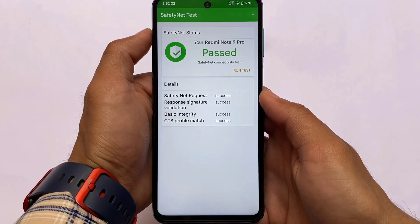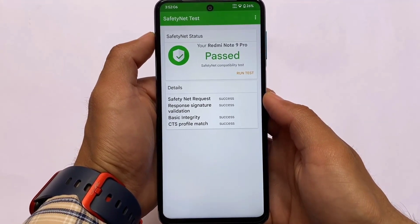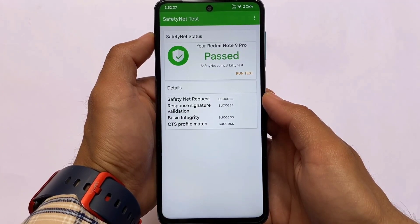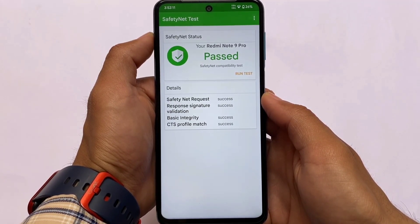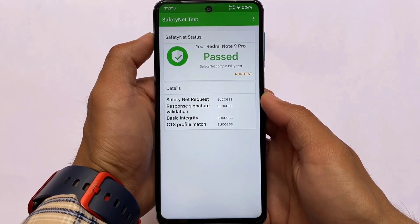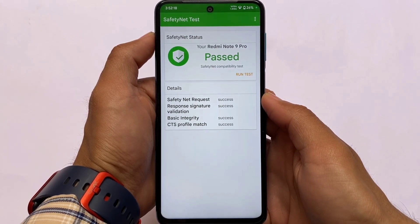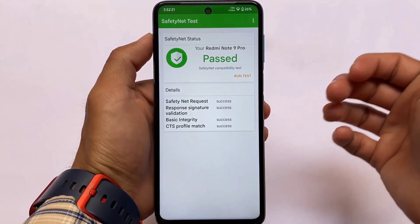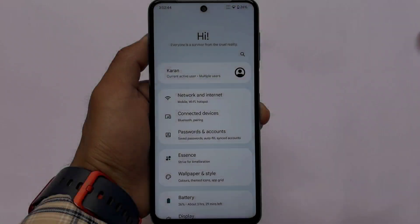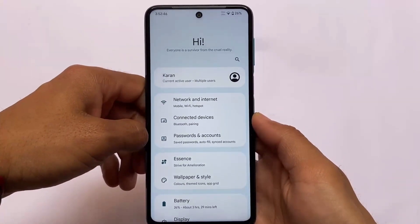Moving on to safety net status — in my case having no issues. I have rooted my device with the latest Magisk 24.3, and just after installing that and using the safety net fix, safety net status is having no issues. You'll be able to use banking apps on this device if you were looking for that.